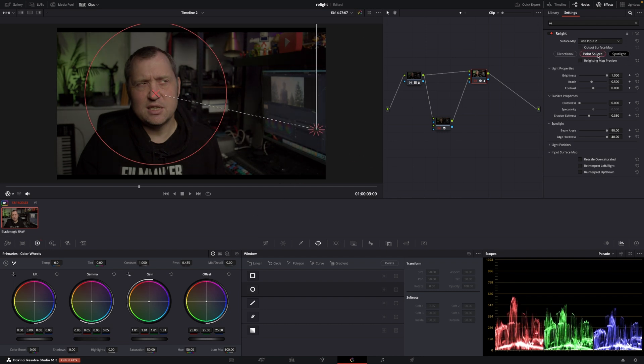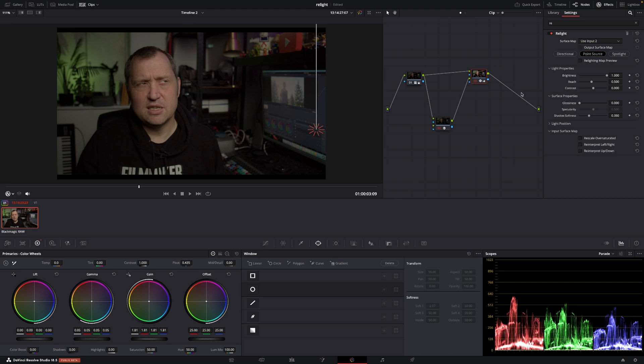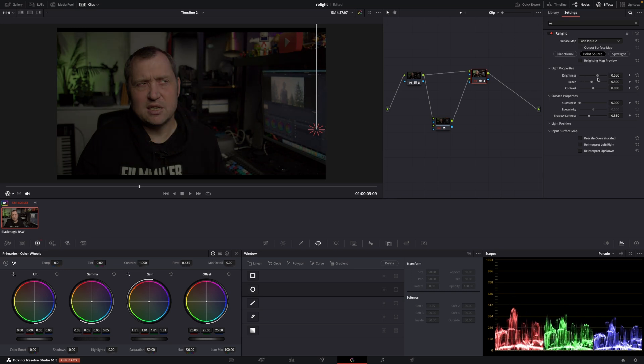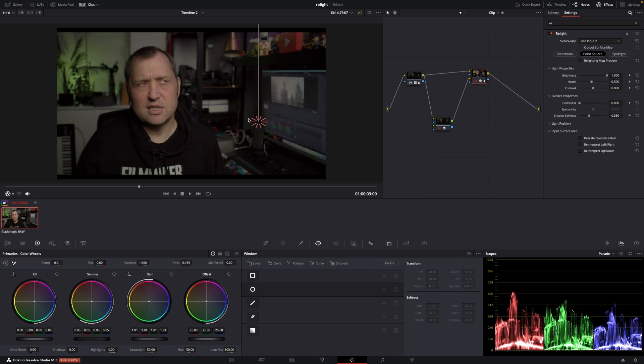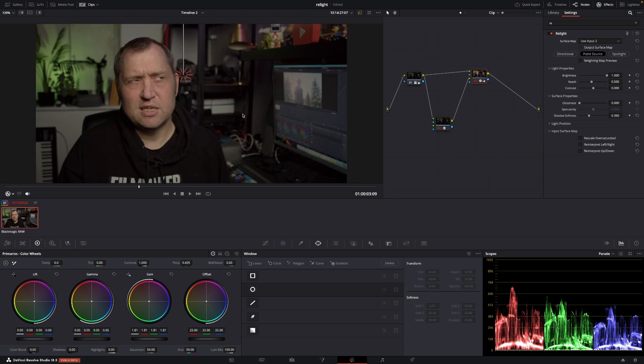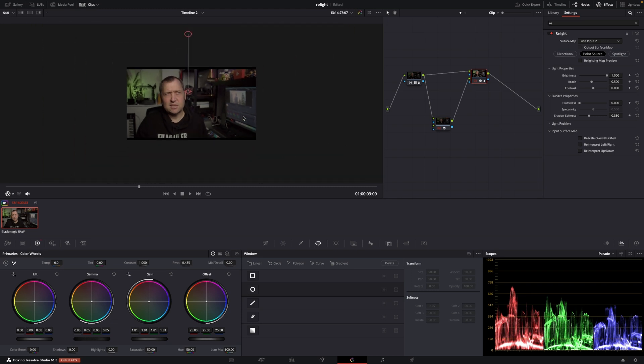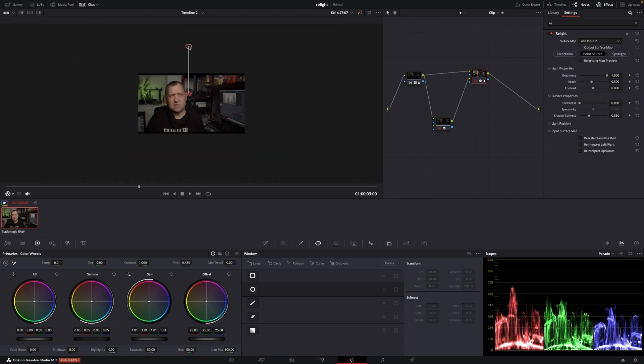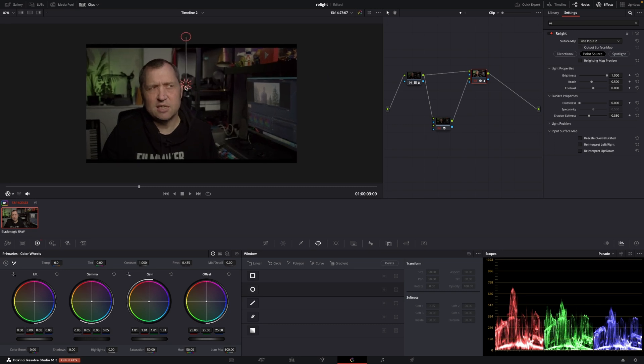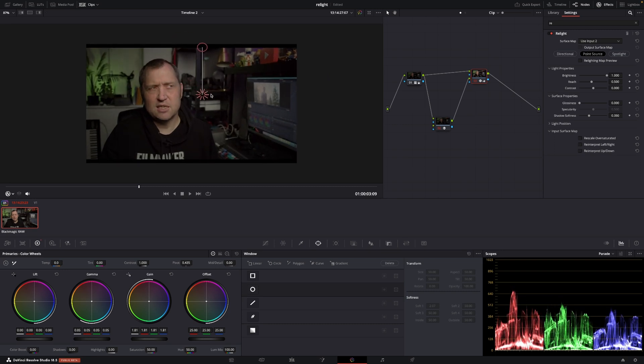I'll go back to point source. And we have, of course, here our light properties. We can go into the brightness and we can actually control that here as well. So we can bump it up. I'll just move this light a little closer here to the face. Perhaps I'll also just move it down a little bit like that. Let's see. Maybe we want it to be a little more dramatic like that.